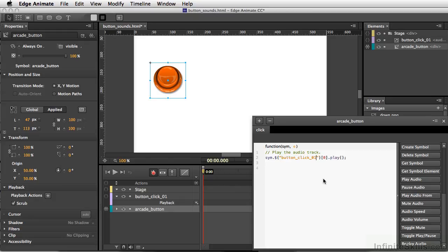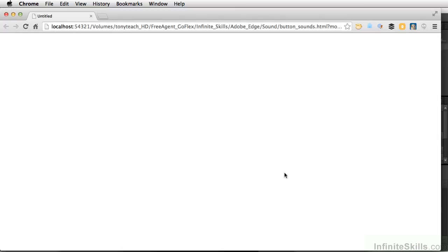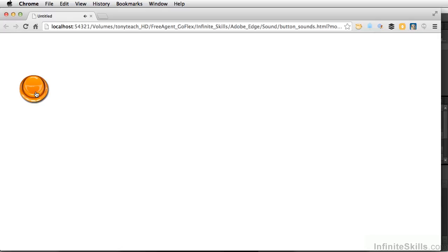So now, if we test our movie, Command-Return. Now, the one thing I don't like is you don't really hear the sound until you let off of the mouse.